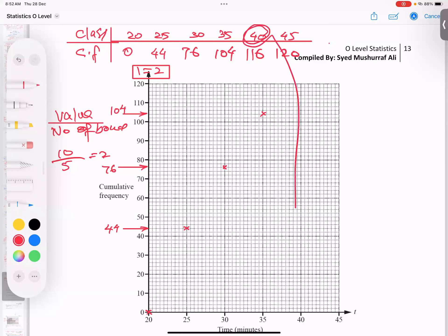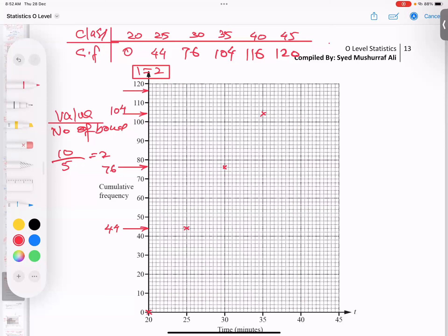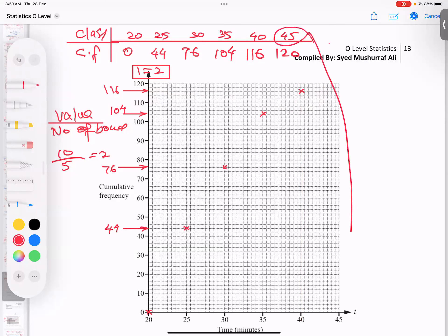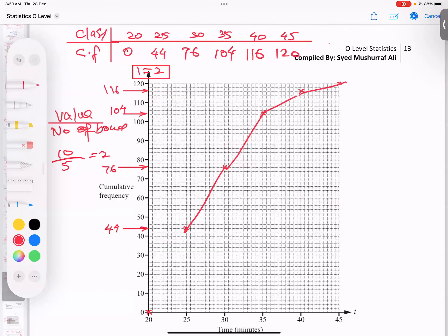Second-to-last point: x = 40, y = 116. From 110, one box up is 112, one box up is 114, one box up is 116. Make the lines from 116 and 40 and mark where they meet. Last point: x = 45, y = 120. Now, don't use a ruler to draw the curve — some students try to use a scale incorrectly. Use freehand.